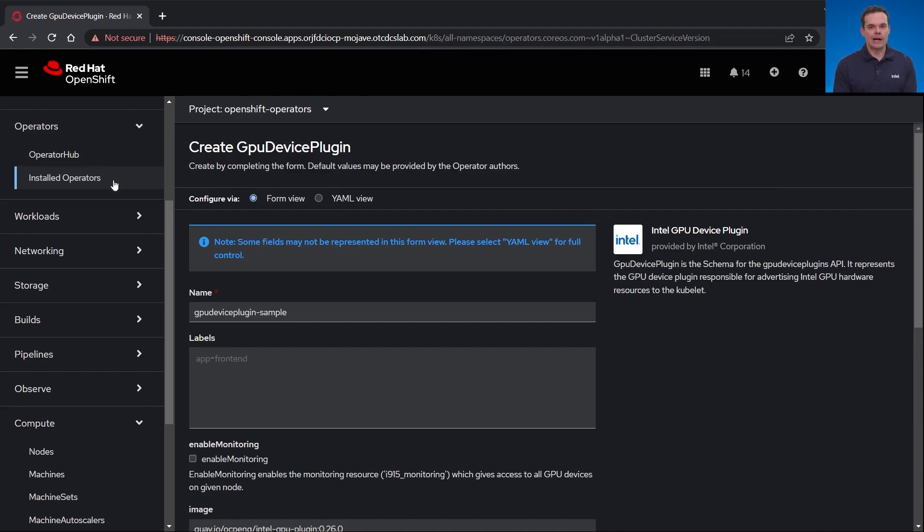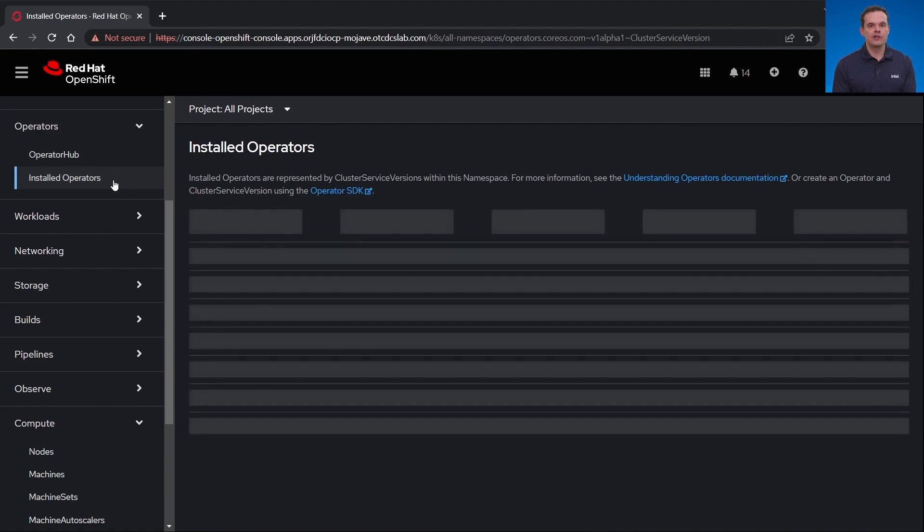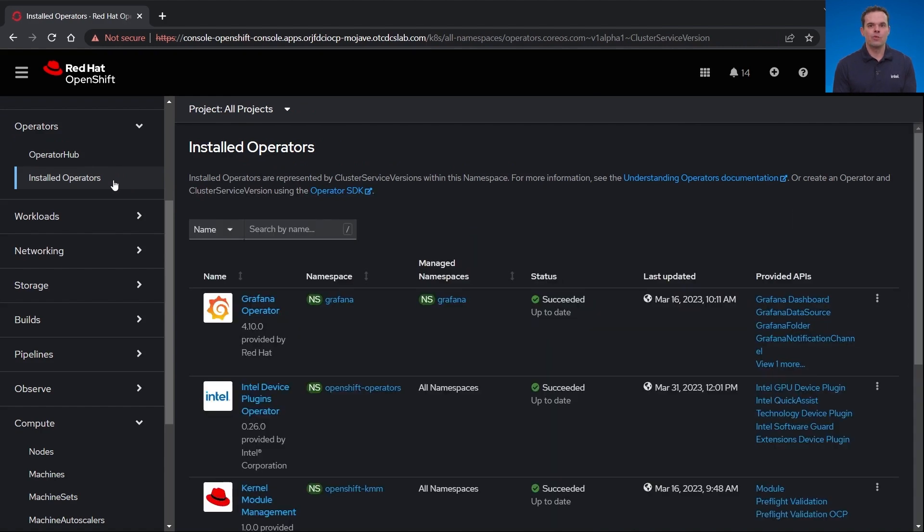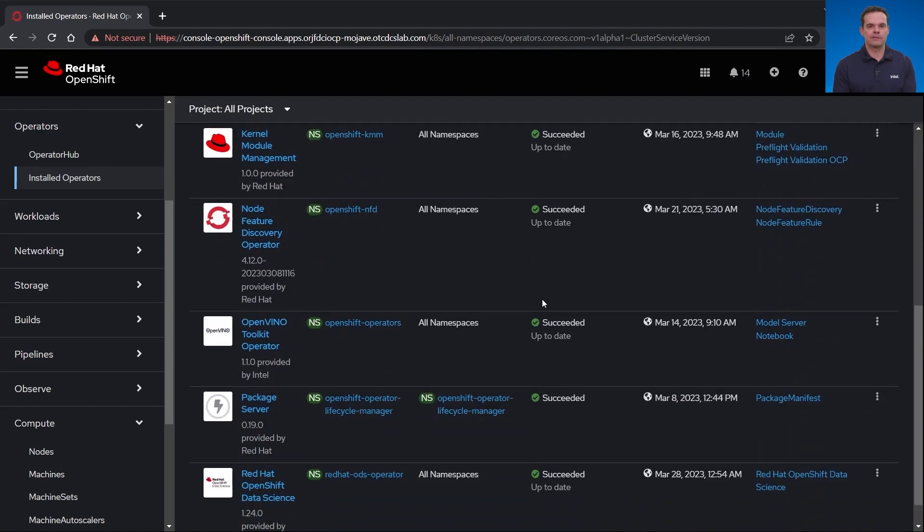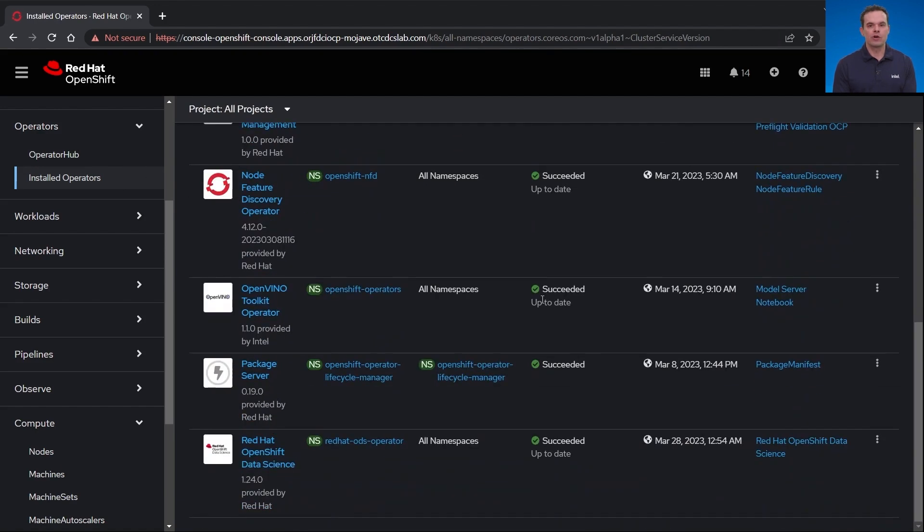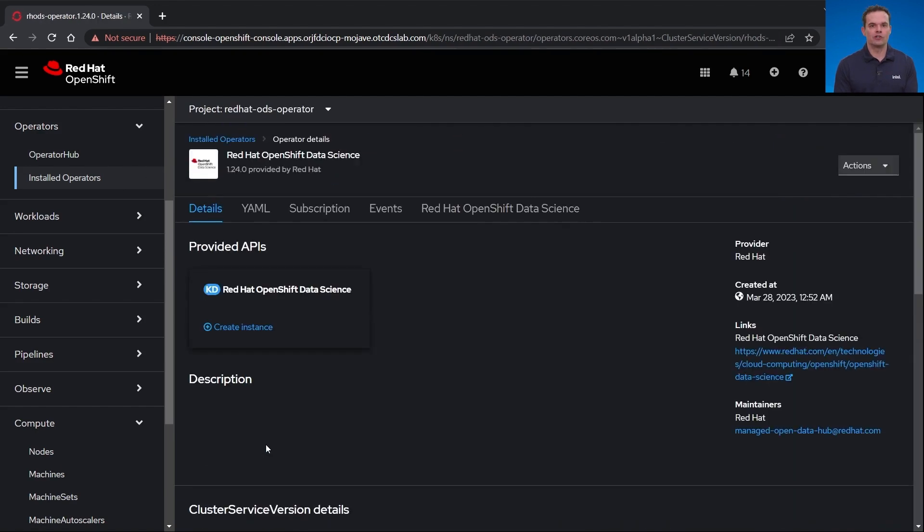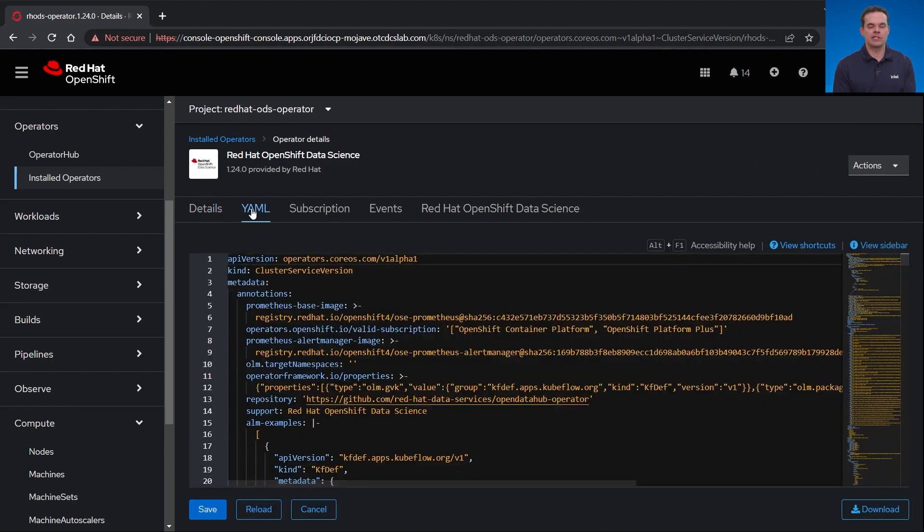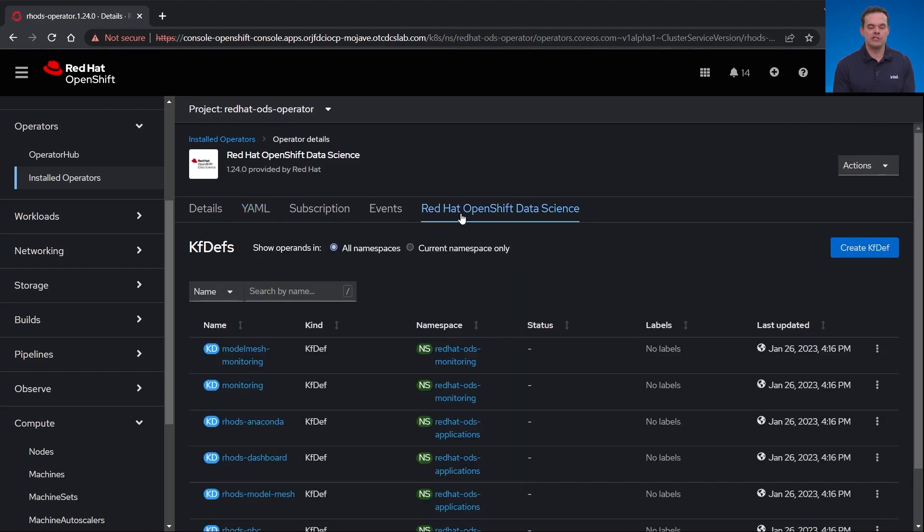If I go back to my installed operators, you'll notice there is already the Red Hat OpenShift Data Science installed operator with an OpenVINO Toolkit operator. Within Rhodes, there are other applications that get installed like Jupyter notebooks. When the OpenVINO Toolkit image is selected from Rhodes, it comes with CPU acceleration support and more recently is being updated with GPU offloading.